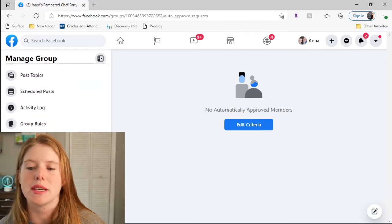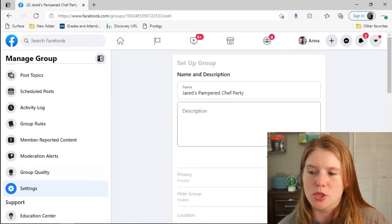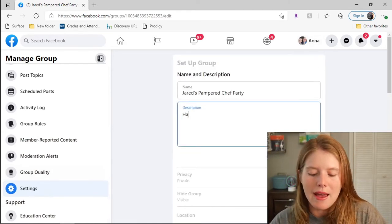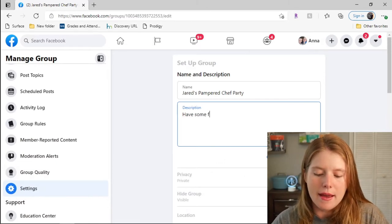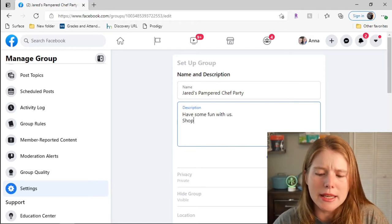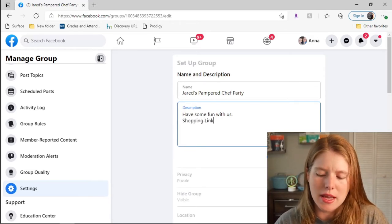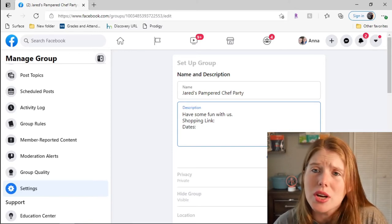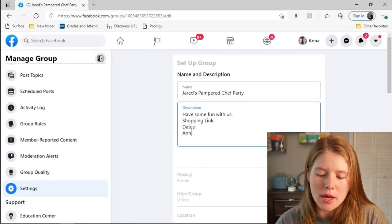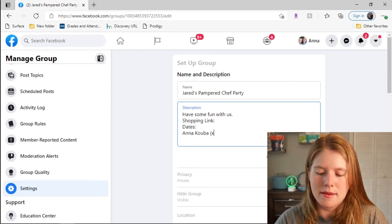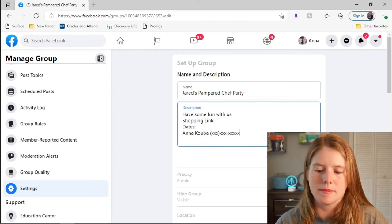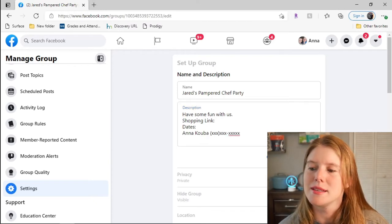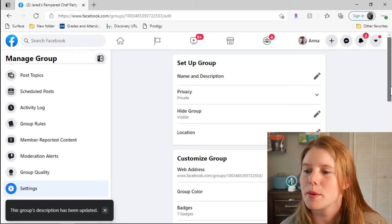Go down to settings, name and description. I'm going to put here have some fun with us. And then you put the shopping link. I also like putting the dates of the party, what day it starts, what day ends, and I put my name and my contact. Save that. I actually have a little text that I like copying and putting there, but it is up to you what you do.